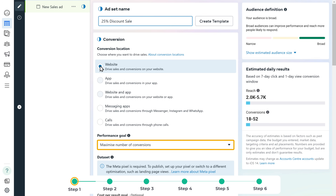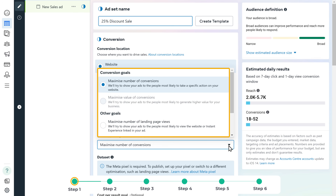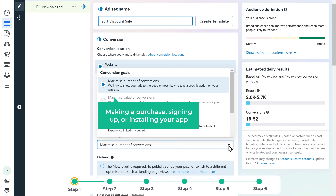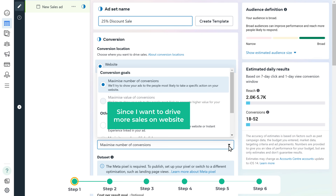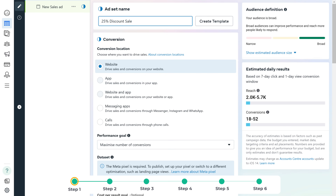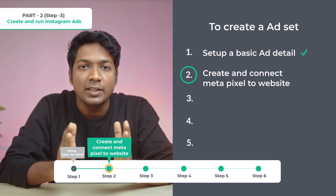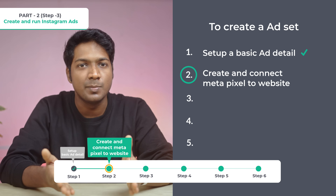Next, we'll set up the performance goal. Here you can select which action you want people to take after seeing your ad, like making a purchase, signing up, or installing your app. Since I want to drive more sales on my website, I'll choose maximum number of conversions. Now that we've set up the basic details, next let's go to step two, which is to create and connect Meta Pixel to your website.